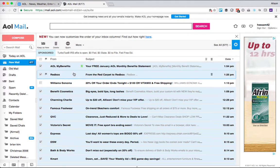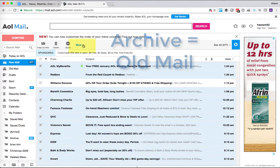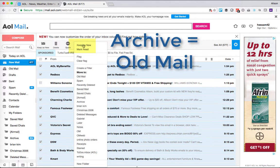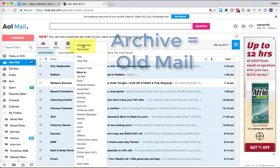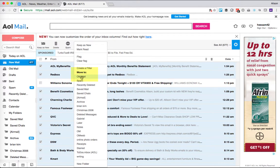Then what I'd like to do is go ahead and archive these. And what that means is that it's going to allow me to move these from new mail to old mail. Okay, so it's not going anywhere. This just cleans out my inbox so that I can focus on the emails that really matter.